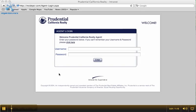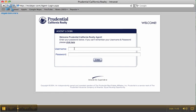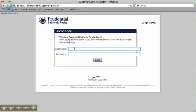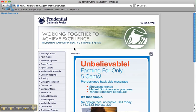This training video will review how to register your business on search engines. To begin, log on to www.insidepcr.com with your username and password.